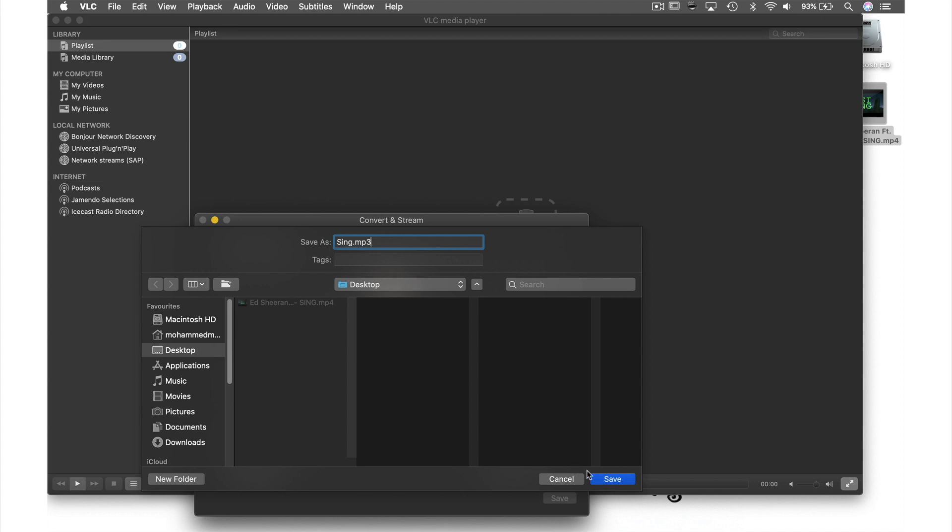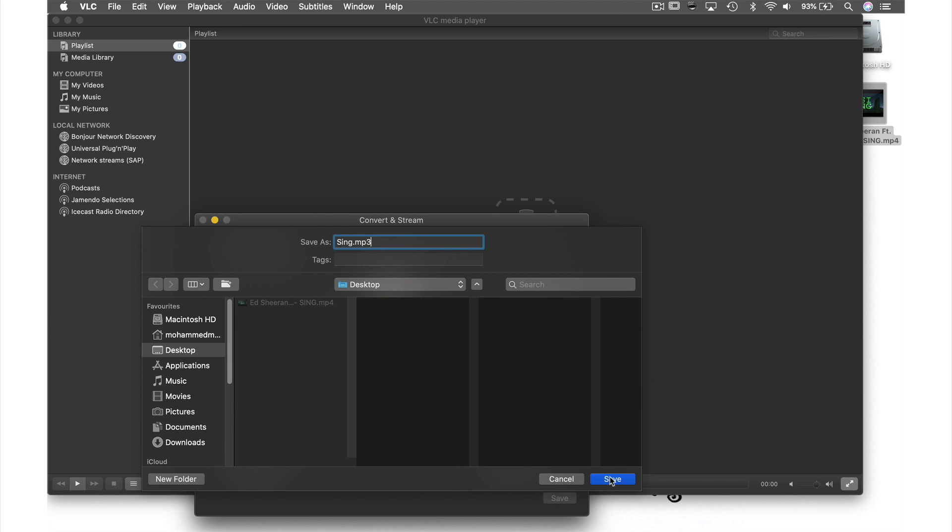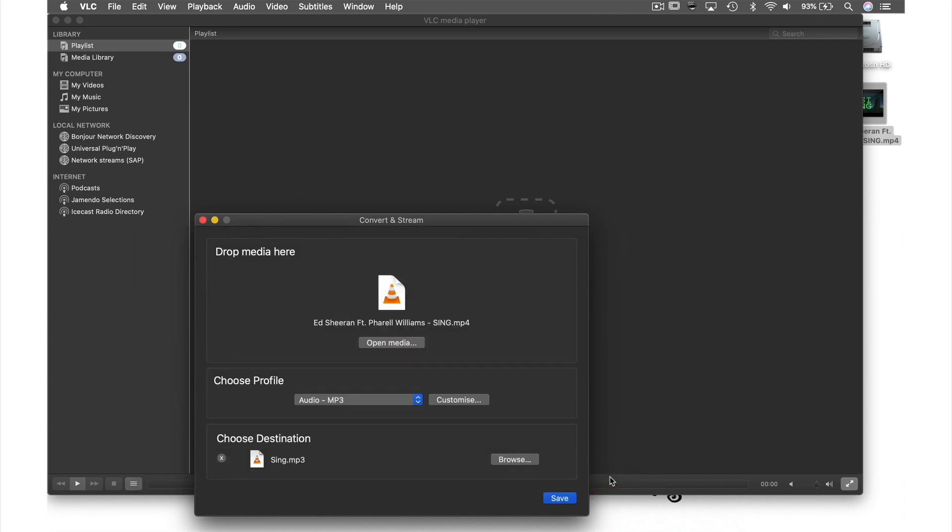So now hit Save. Our file is now ready to convert, so just hit Save to complete this process.